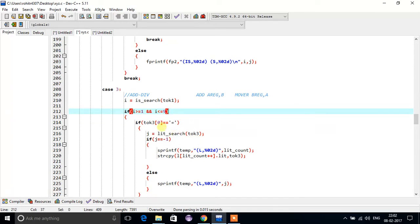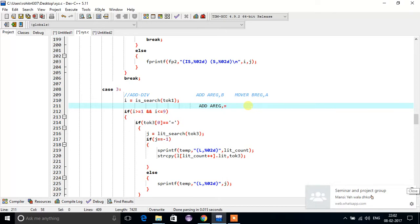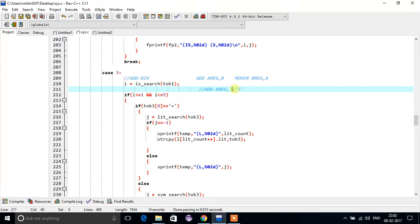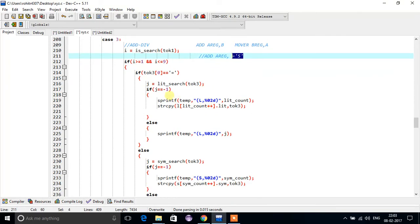Next we will check for the third token. For this case, like add a, comma, 5 — for this case, what we are searching: if token 3, of 0th position, is equal to a number, then we will search for a literal. This is a literal, so we will search in the literal table. If we did not get that literal in the literal table, then...